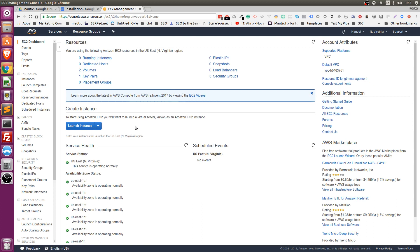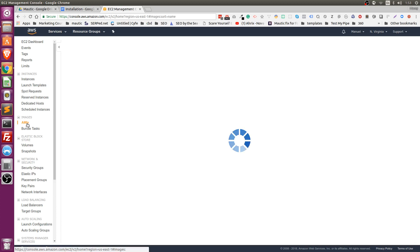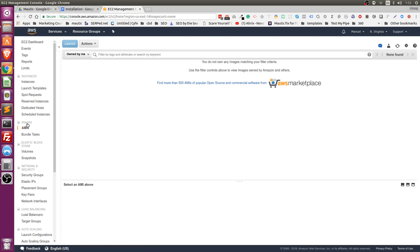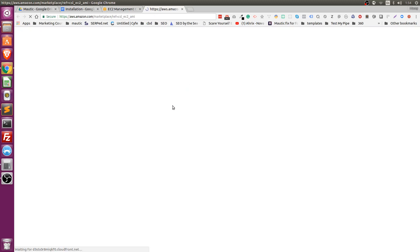We're going to go and install an AMI. An AMI is basically what we call an image — something that someone has built as a template of actions to take to install a certain software. What that means to you is that you have the ability to install an image of the MAWIC software, which means you're going to be able to install MAWIC with just one click.